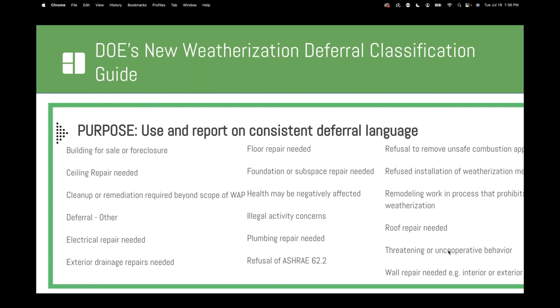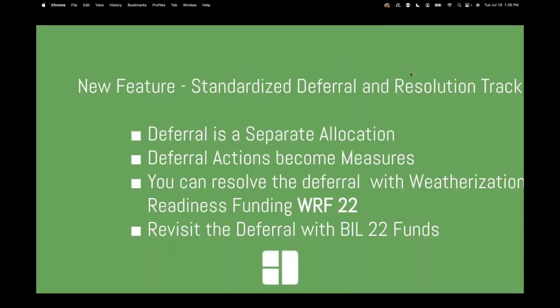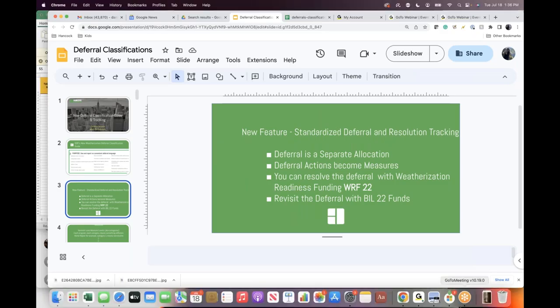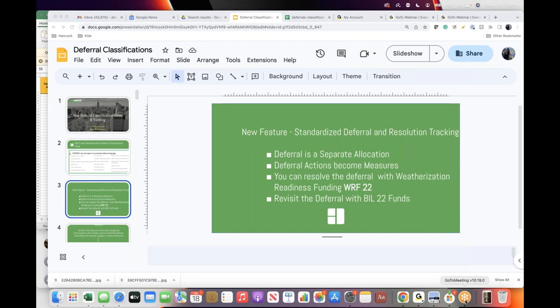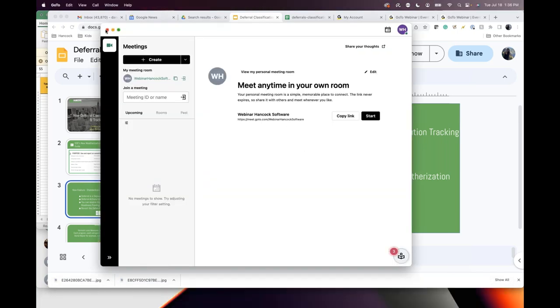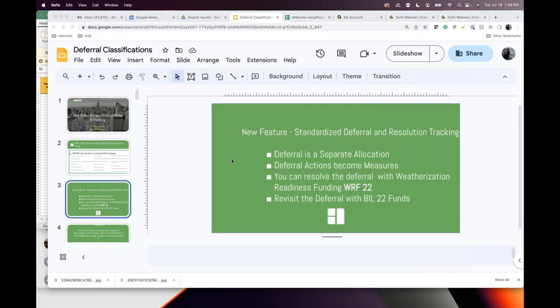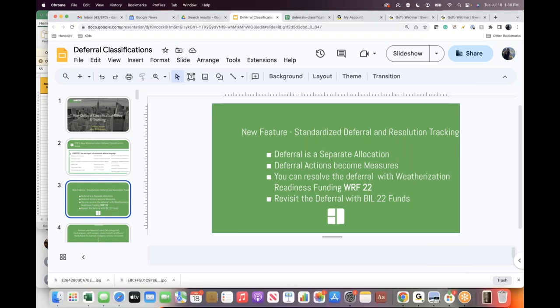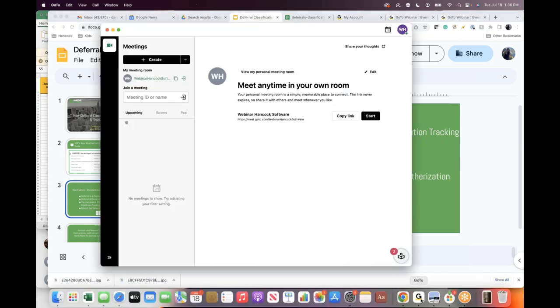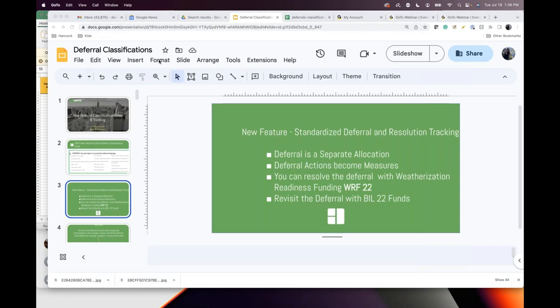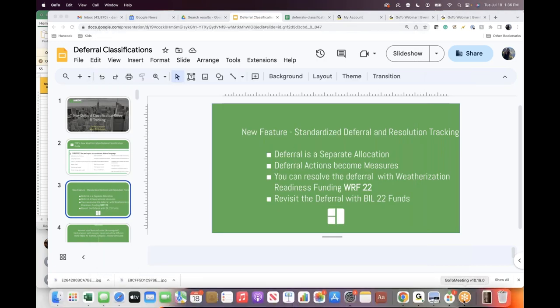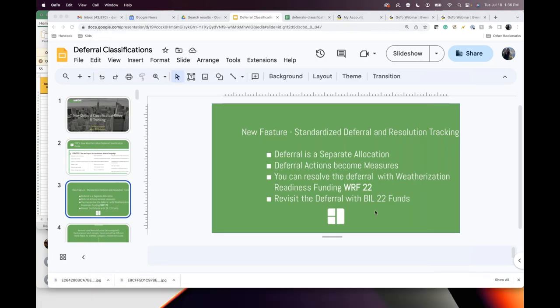What does it mean to be deferred? I asked a couple of Hancock's existing customers this question, and really the answer depends on which funding you're using. For example, I asked the state of Kentucky this question. There's follows the DOE process. The state of Kentucky uses weatherization readiness funding. So their plan is if they defer, resolve the deferral, they will use weatherization readiness funding, but they will not do anything else in that house until the deferral is resolved. That's a very standard workflow of a state that uses DOE funding.